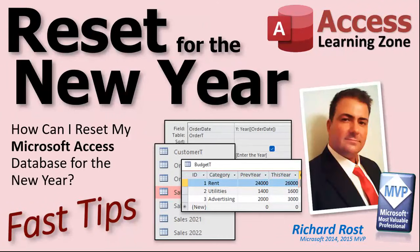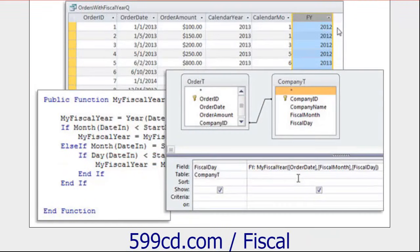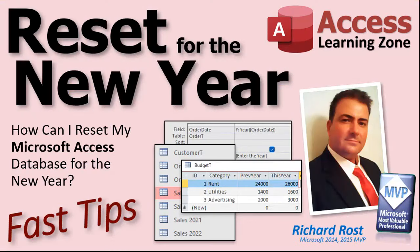Those are the four big ones people always email me about. If you built your database right from the ground up, you shouldn't have to reset anything. If you do have a year-dependent situation where every January you're scrambling to make changes, let me know — I want to make more videos. I also have a video on year-end reporting and a fiscal year seminar covering different ways to work with fiscal year data.